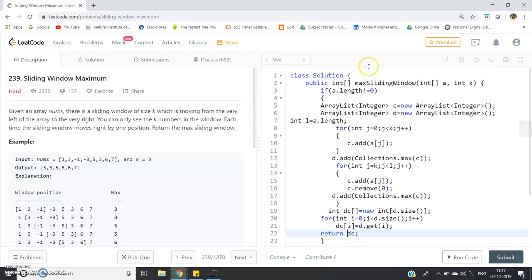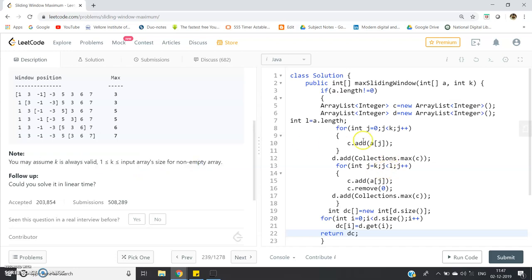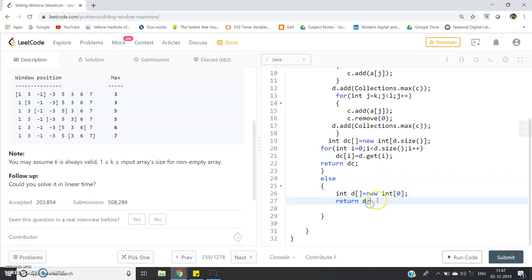There is one edge case: if the input array is empty, there is no maximum element. The problem mentions k is always valid for a non-empty array (1 ≤ k ≤ array size), but if the array is empty, we handle it differently. So in the else branch, we write: int[] d = new int[0] — zero length means an empty array — and return d. We don't use new int[1] because that would create an array with a default value of zero, not an empty array.